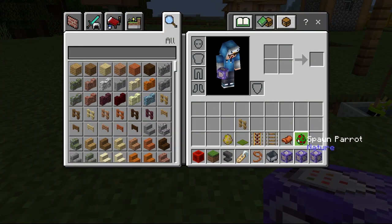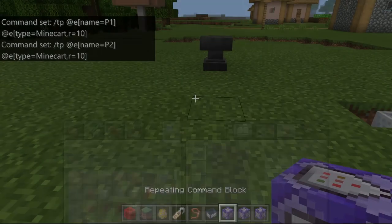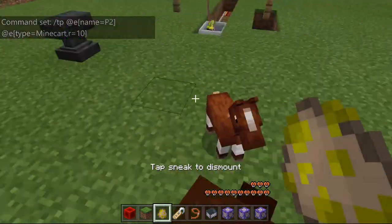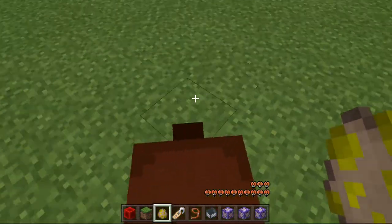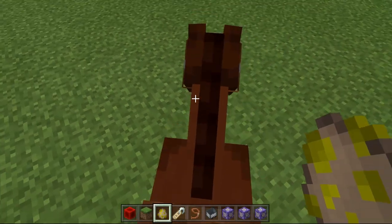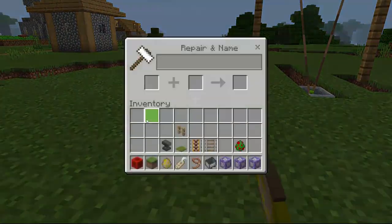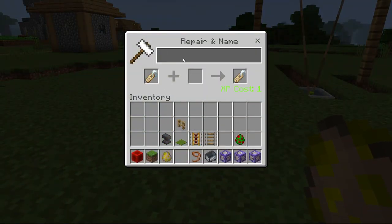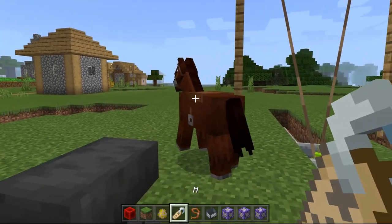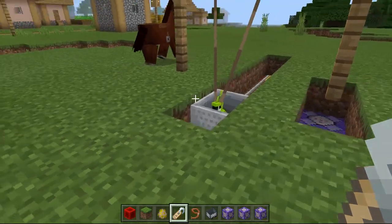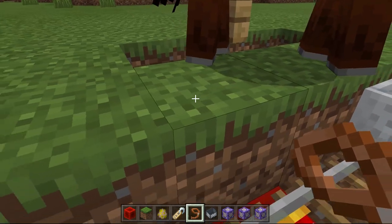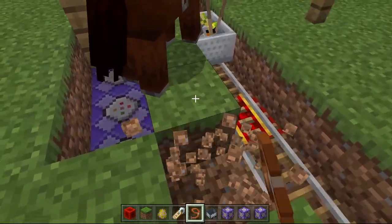Now you need to tame a horse — not this one. Name it H1, or just H. Give your horse that name and try to push your horse into this minecart.